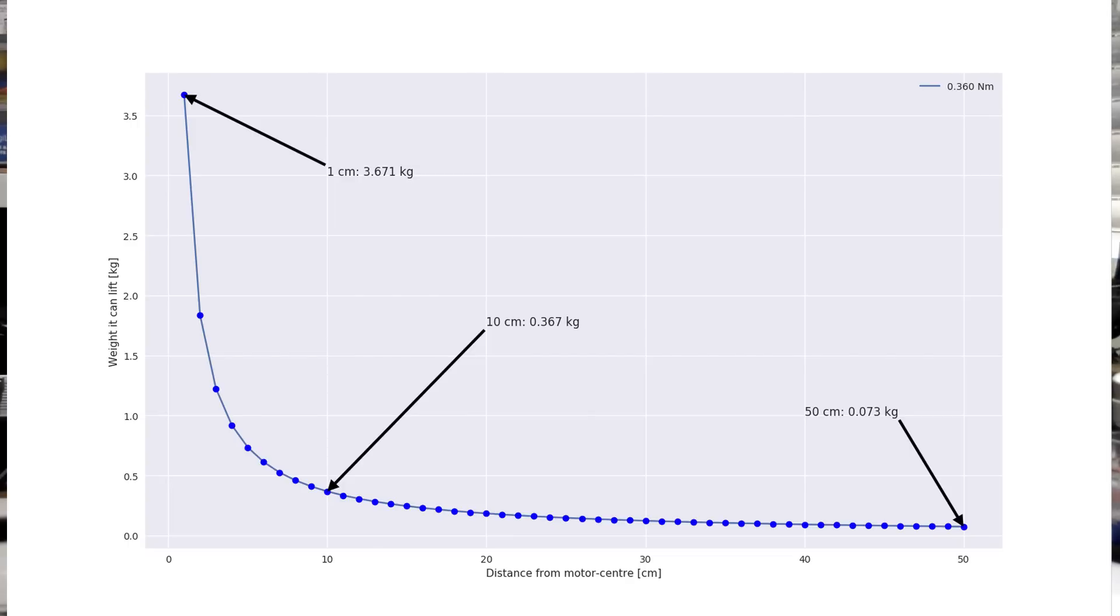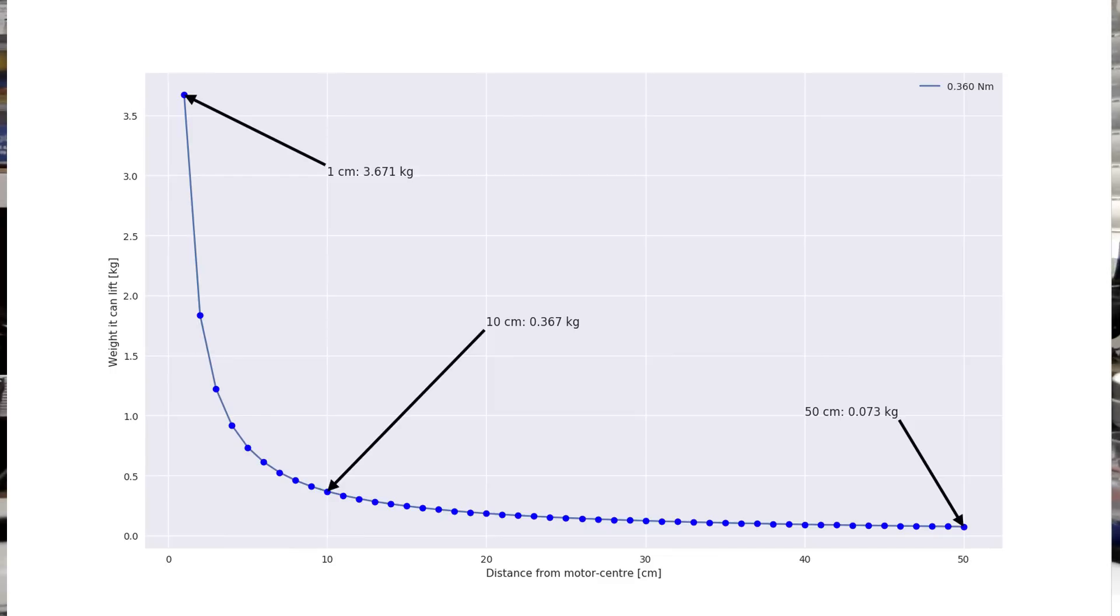I quickly plotted this relationship for you guys. We can see the nearly 3.7 kilograms at centimeter 1, which is already halved at 2 centimeters. Now if we move to 10 centimeters, it will only be able to lift one tenth of the 3.7 kilograms, meaning 370 grams. At 50 centimeters, it is already down to just 70 grams.